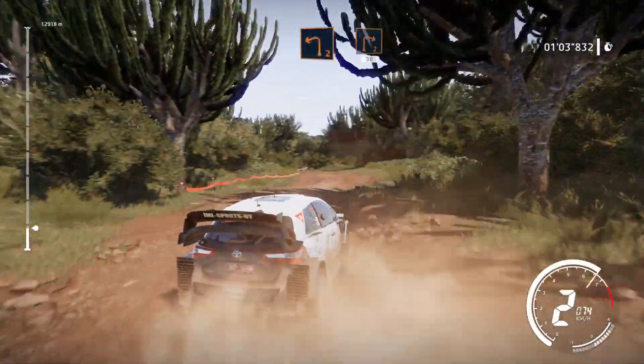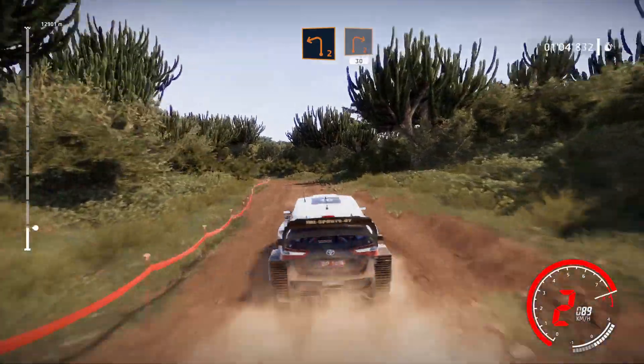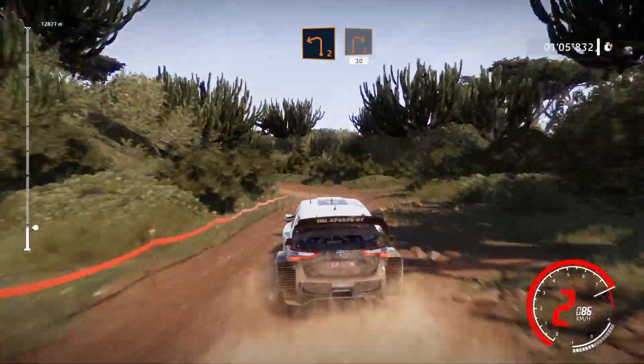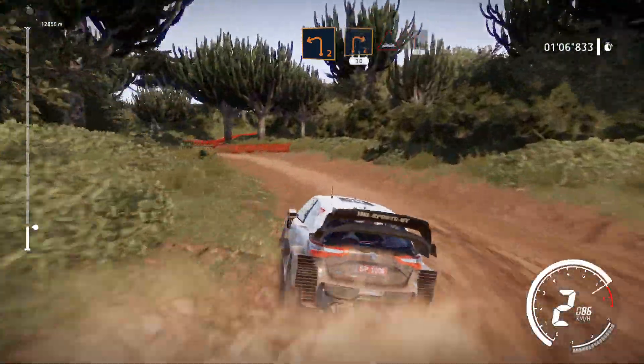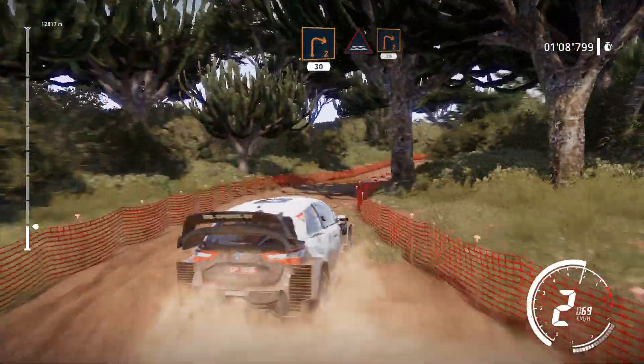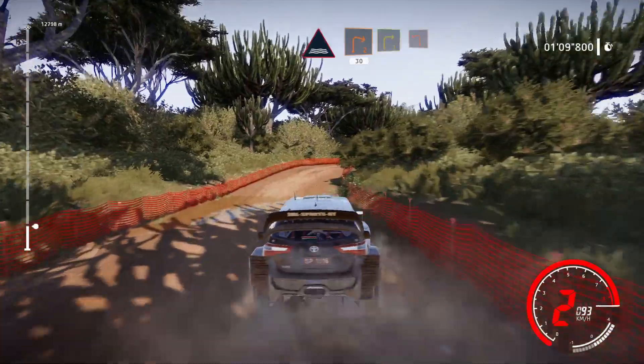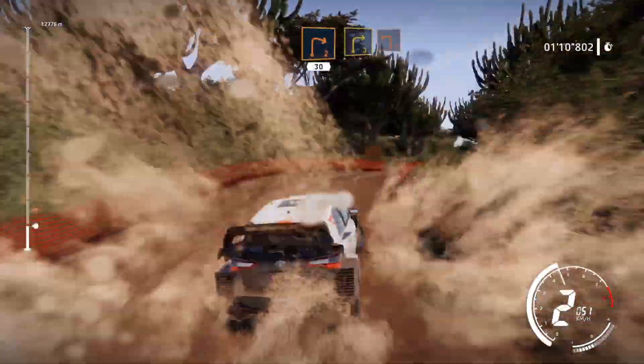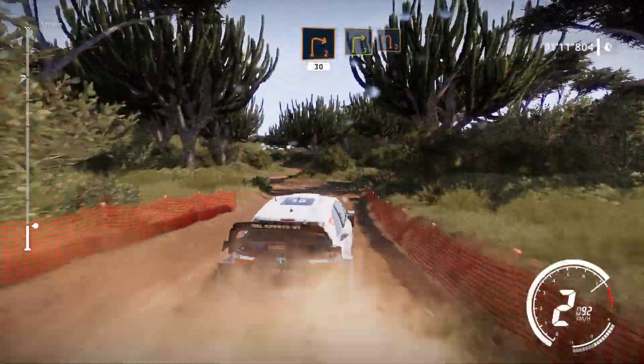And left 2 into right 2. Through water, into right 2. And right 3 into left 2, long.